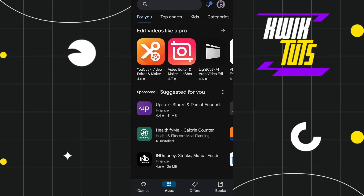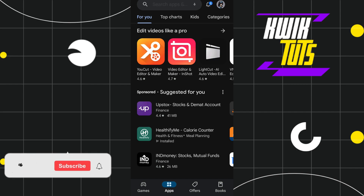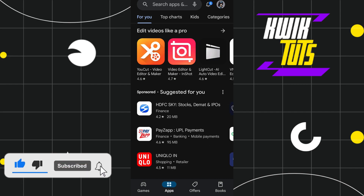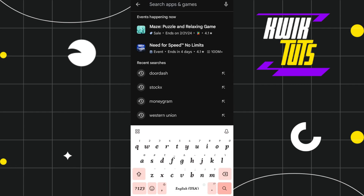In the first method, you need to first check for any update of the Cash App. For that, you need to open your Play Store or App Store, and in the search bar you simply need to type 'Cash App'. Once done, you need to tap on the Cash App logo and check whether you are getting any update, and if you are, then simply tap on the update button.